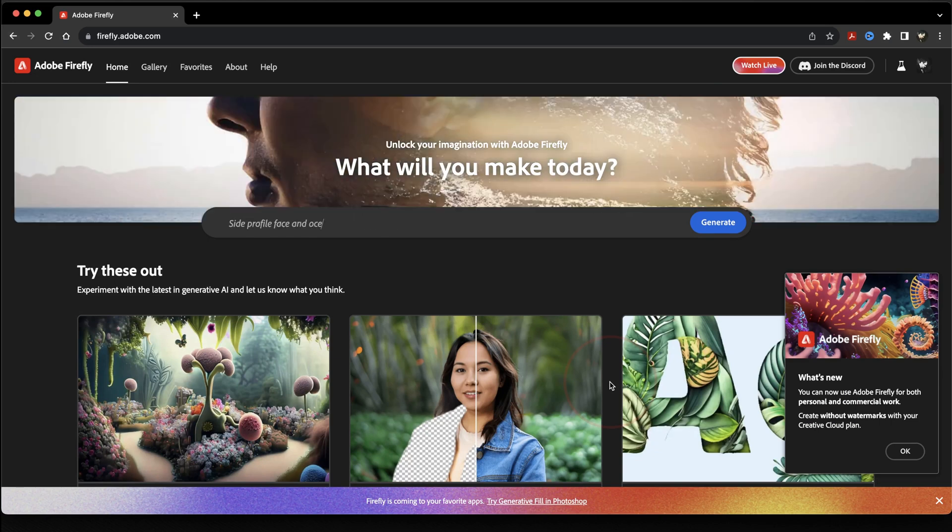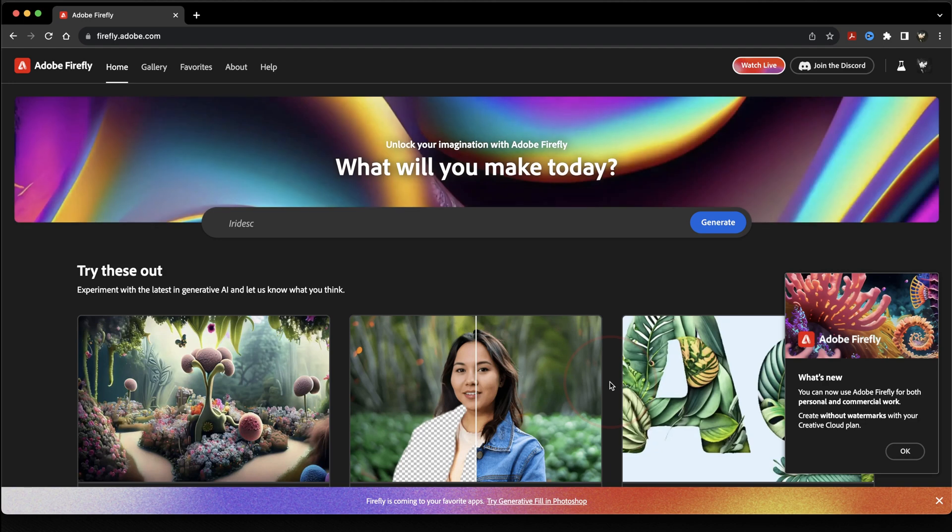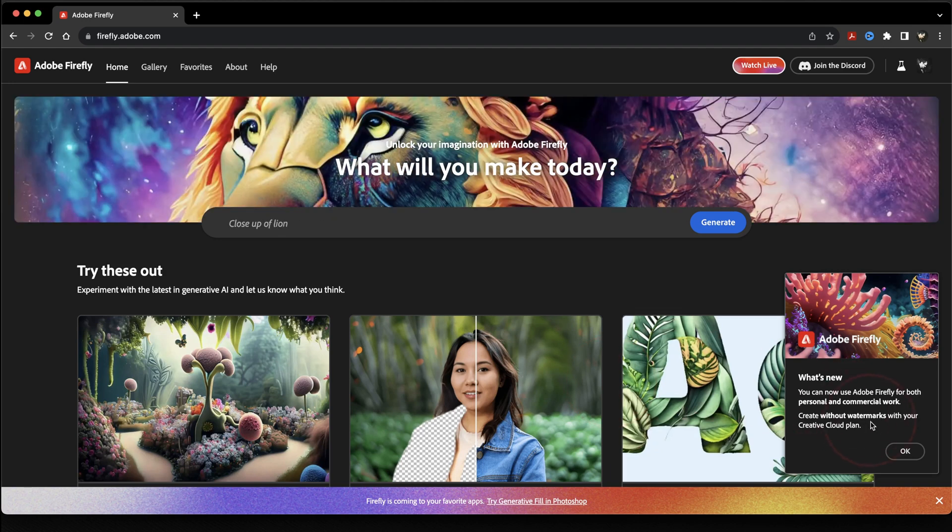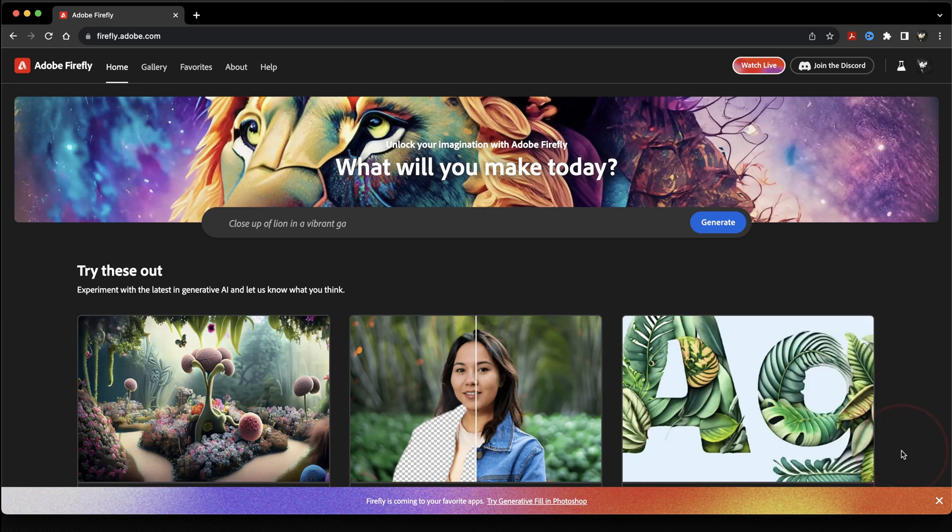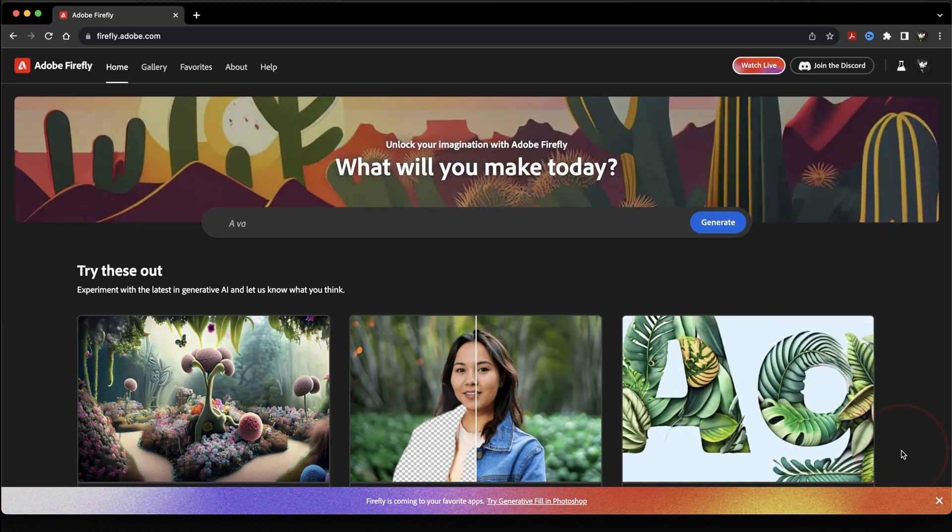Unlike before, now that Firefly is out of beta, you can use images that you've created for both personal and commercial work. So if you have the Adobe Creative Cloud plan, you'll no longer see that watermark that was down in the bottom left hand corner of the images from before.